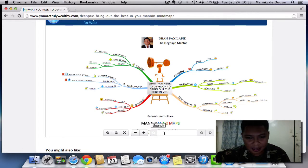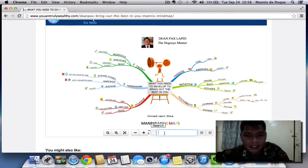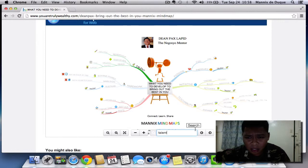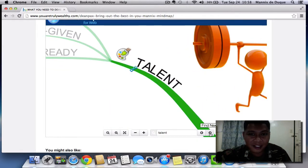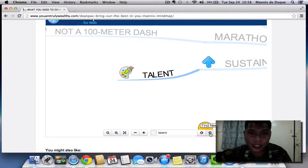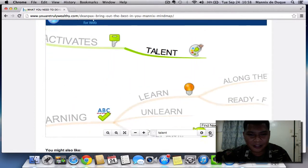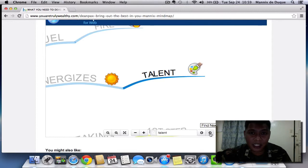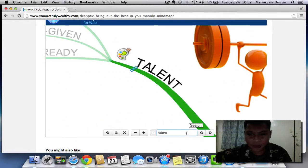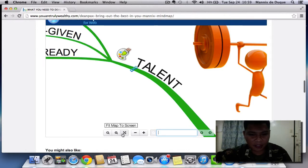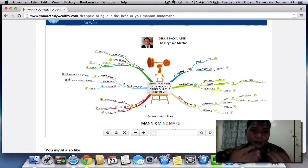The good thing about this interactive mind map is that you can search — there's a search feature. For example, I want to search for the word 'talent.' I type in 'talent' and the branches with that keyword are highlighted. Click 'Find Next' and it goes to the branch named 'talent.' Click again and it finds another branch with the word 'talent,' and so on. It's a cool feature, especially when the mind map is big. To bring it back, just remove the keyword filter and fit the map to the screen.